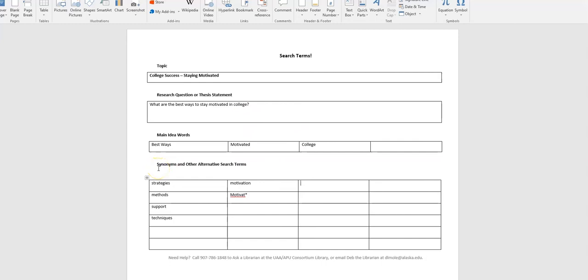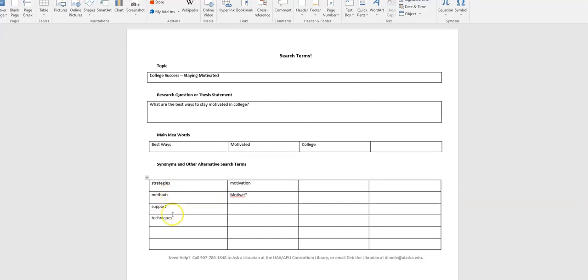And then you want to think about different synonyms or other words that you could use for those main idea words. For best ways, I've typed in strategies, methods, support, techniques. These can all potentially be other words to use for best ways. Even best practices might be a good one.